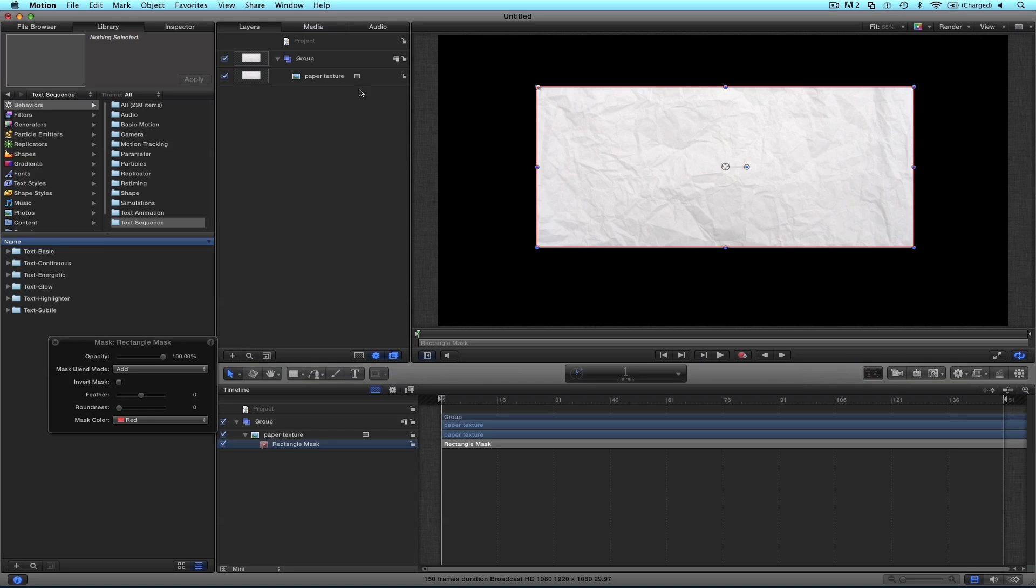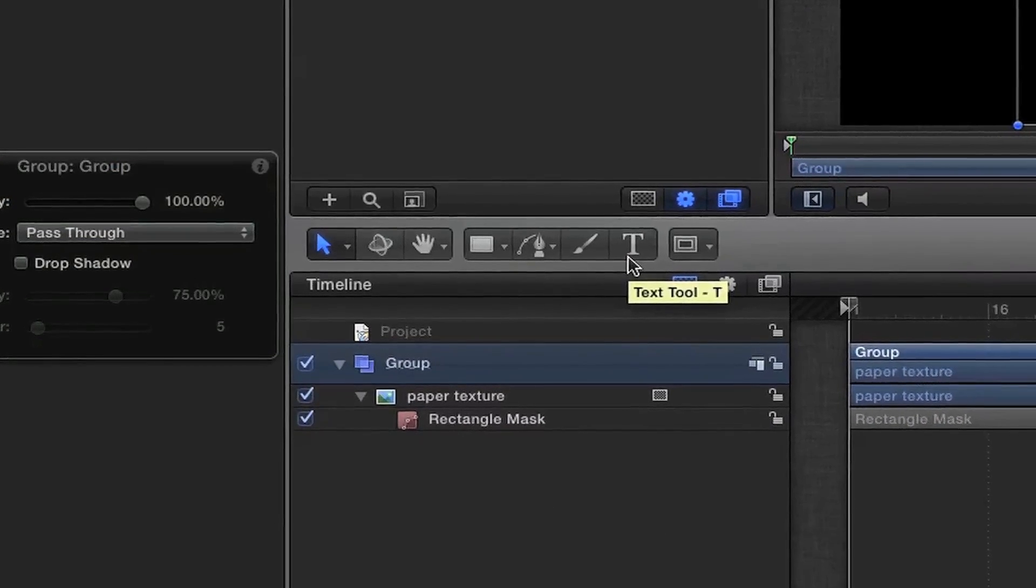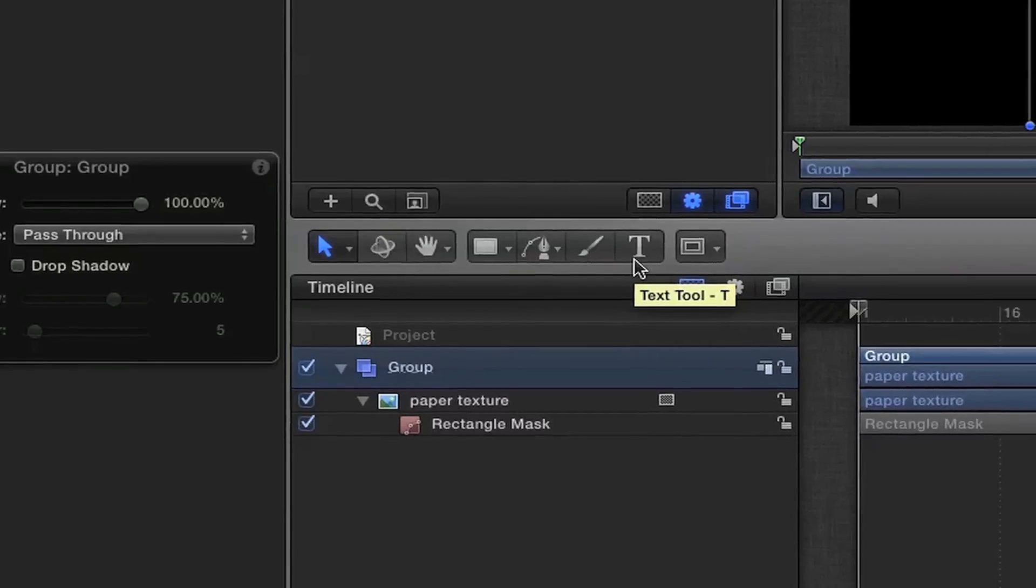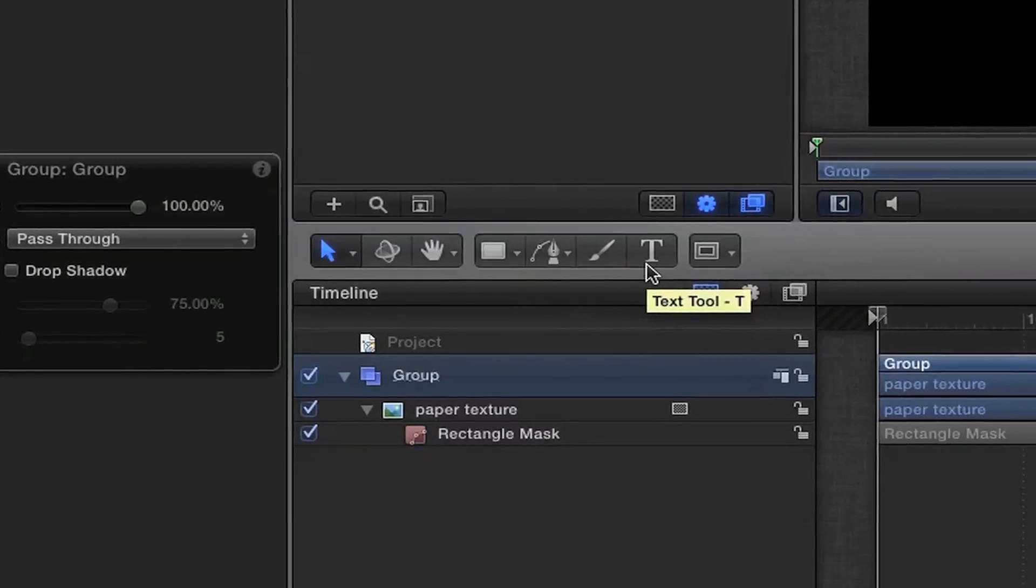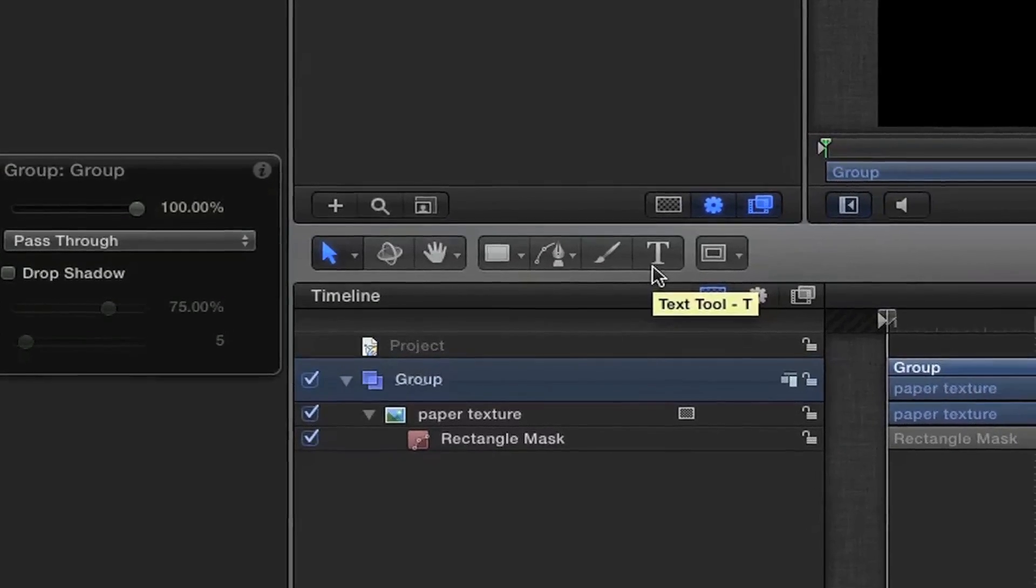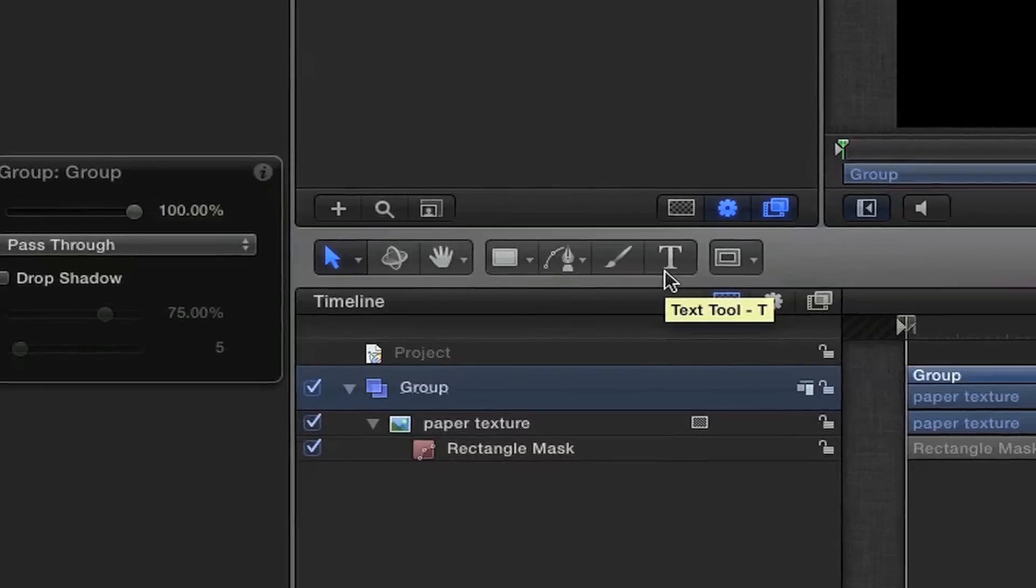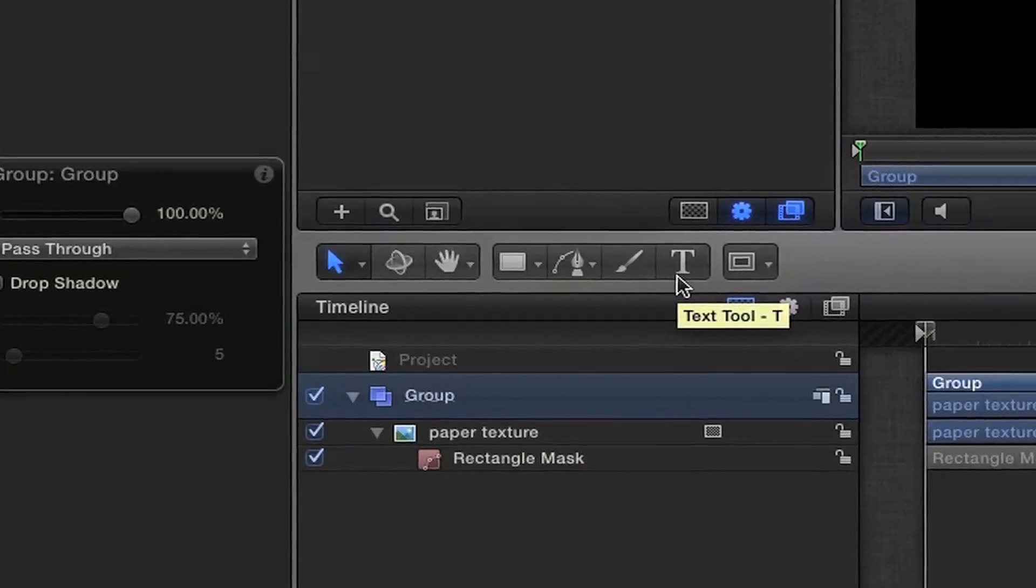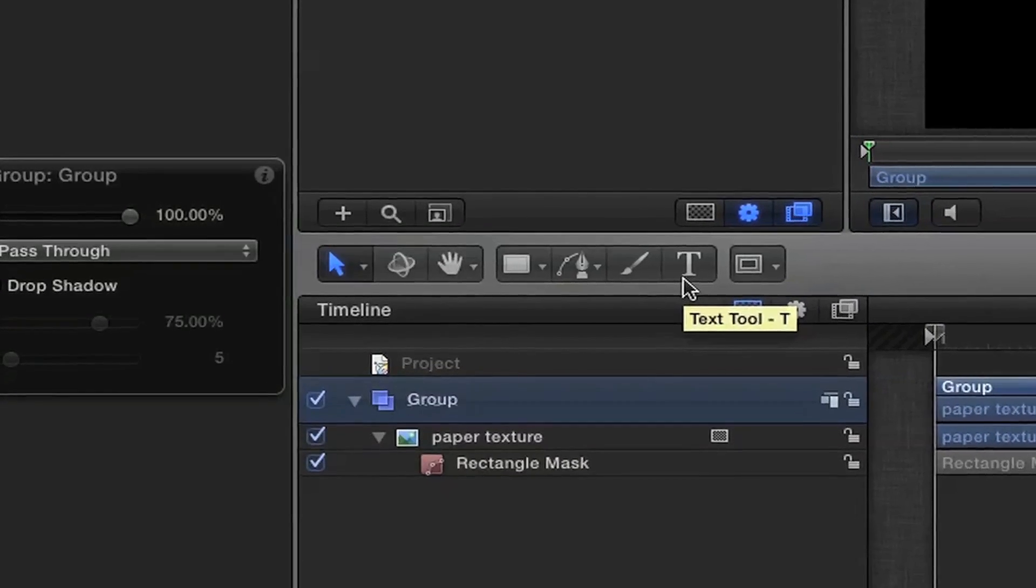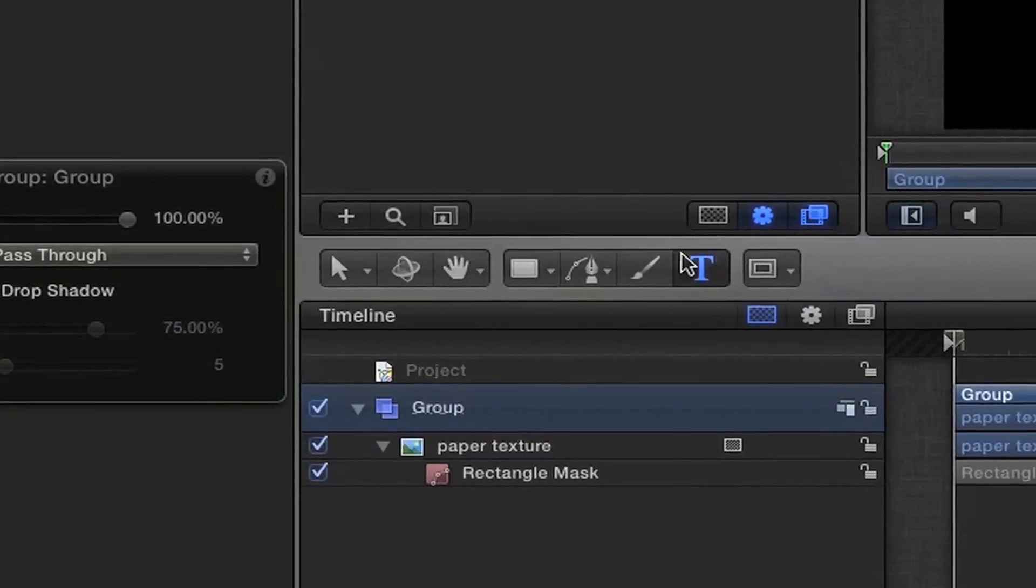Right now what we're going to do is throw some text in, then we're going to do the handwriting effect, and at the very end we'll animate this group a little bit to give it a little bit of flavor, add a little light or something.